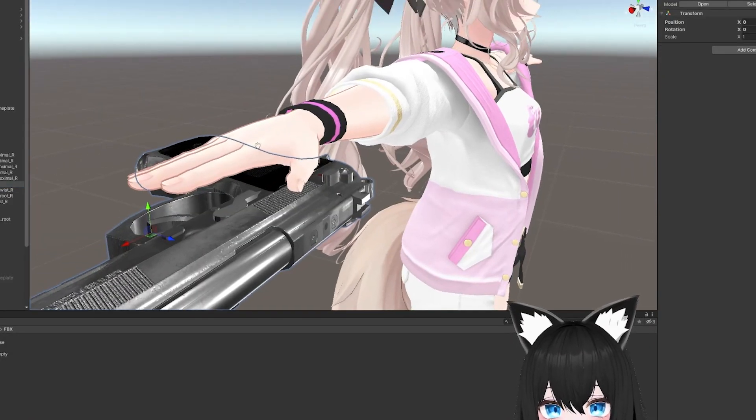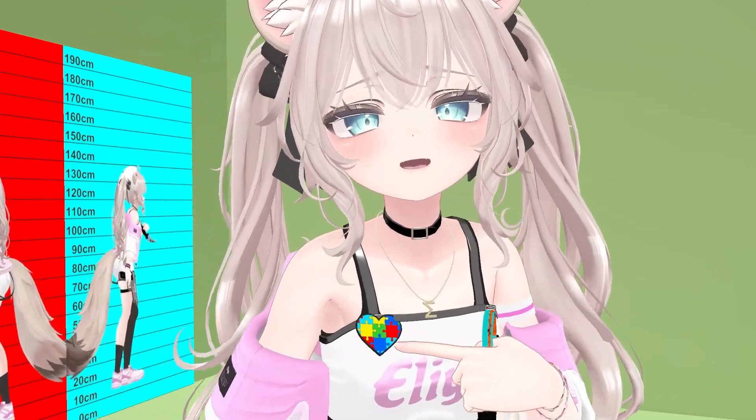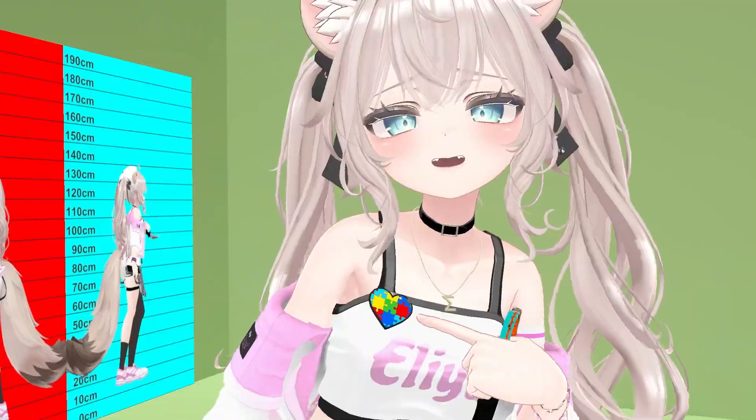In this video, I'm going to show you how to change your hairstyle, add weapons, and also attach accessories like an autism pin.